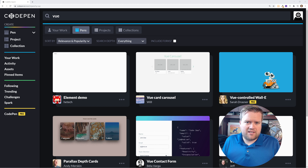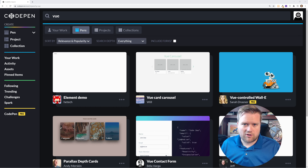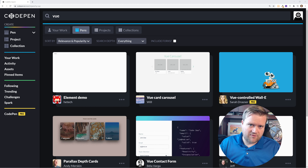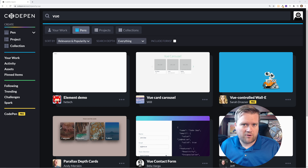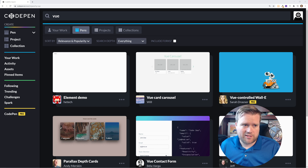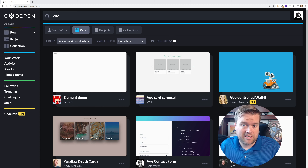I'm just going to go through this. If you guys agree or disagree with me on any of these projects, leave a comment below. I'm just going to click each one and look at them. If you want to follow along, just search for Vue on CodePen and take a look at some of these.